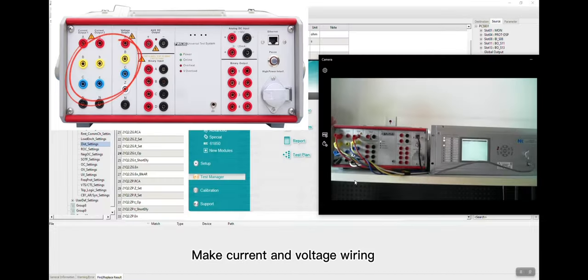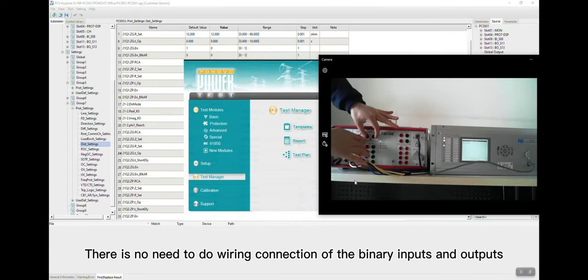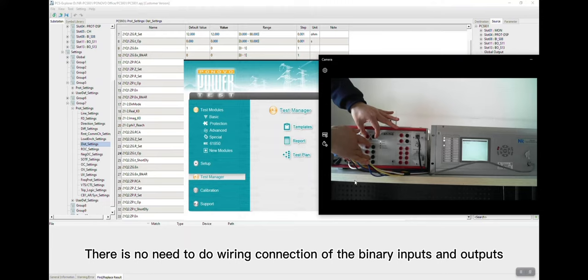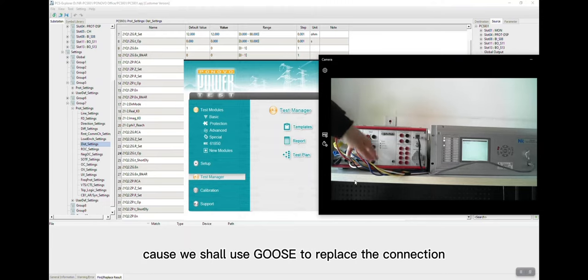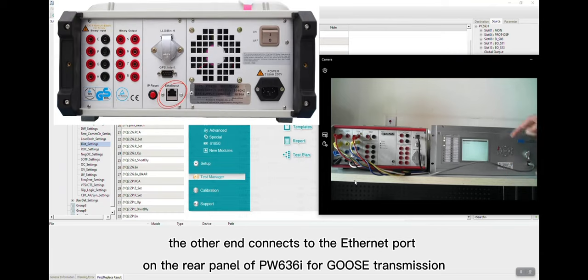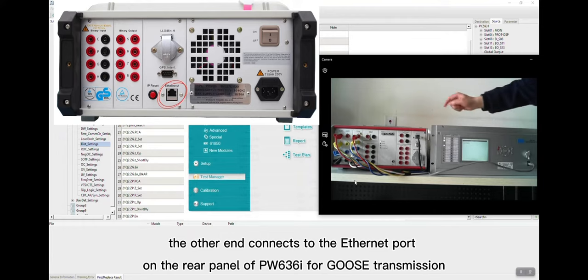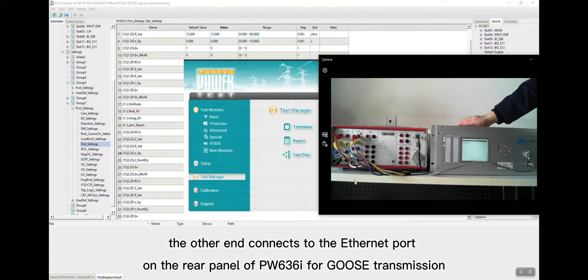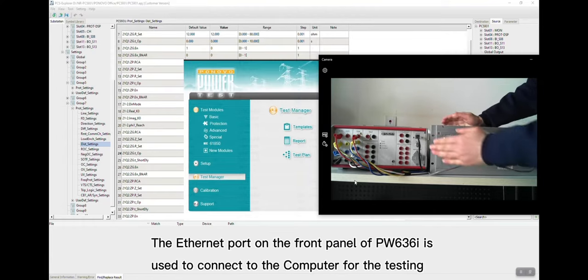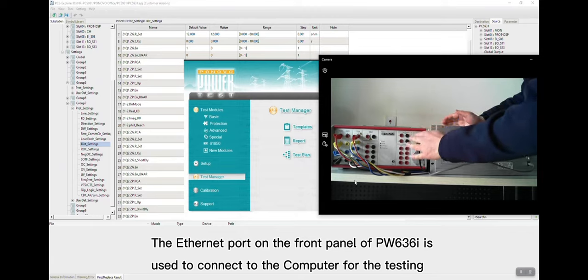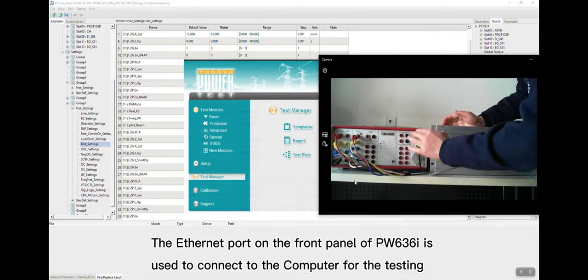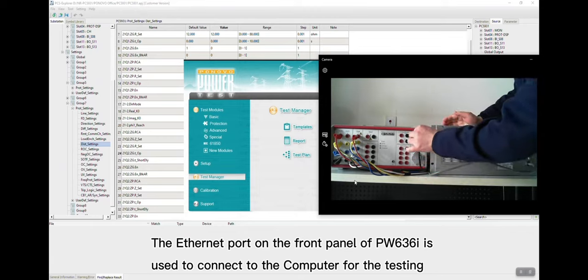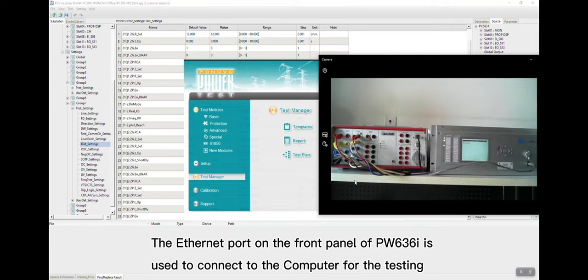Make current and voltage wiring. There's no need to do wiring connection of binary inputs and outputs because we shall use Goose transmission to replace the connection. Use Ethernet cable to connect one end to the relay, the other end connects to the Ethernet port on the rear panel of PW636I for Goose transmission. The Ethernet port on the front panel of PW636I is used to connect to the computer for the testing.